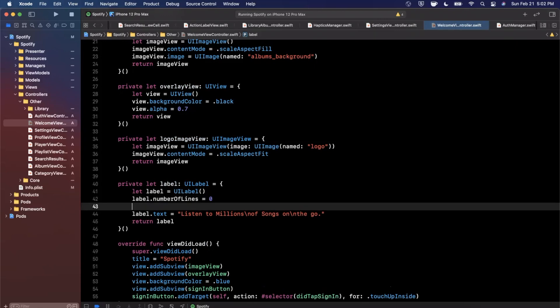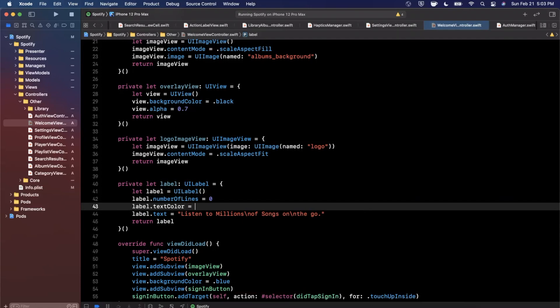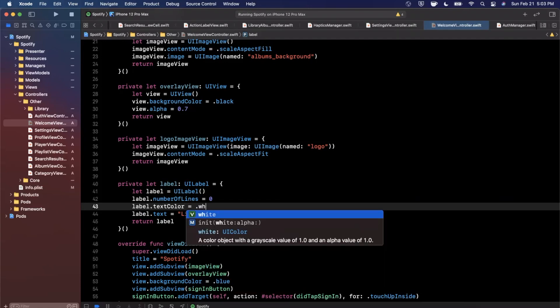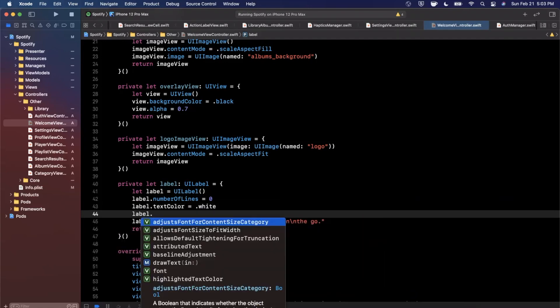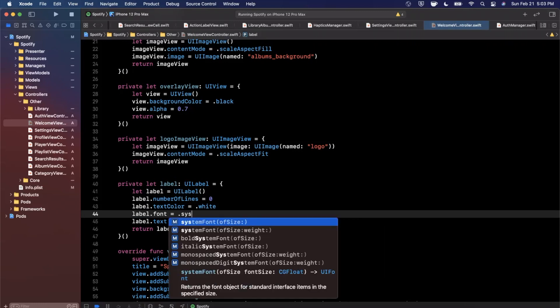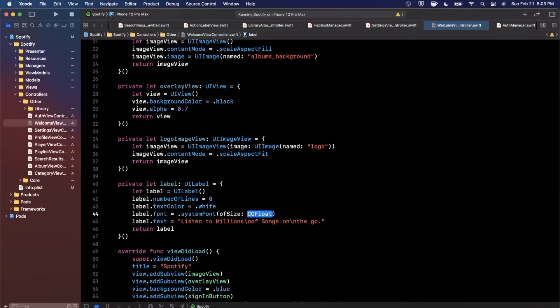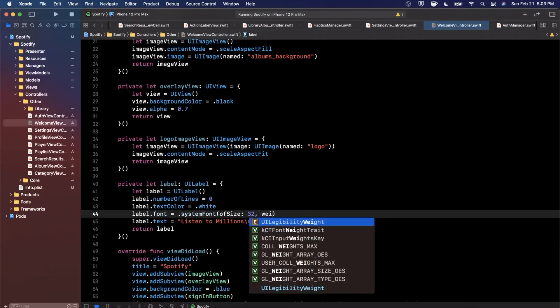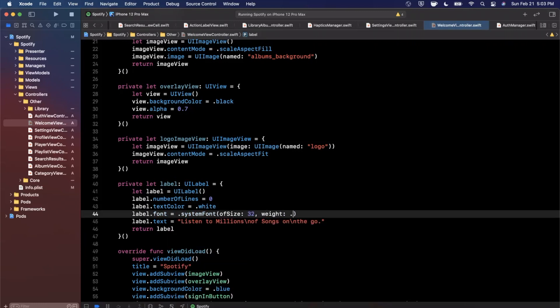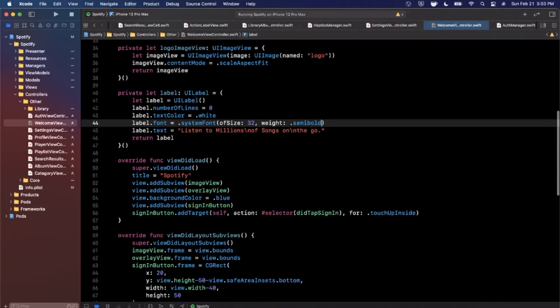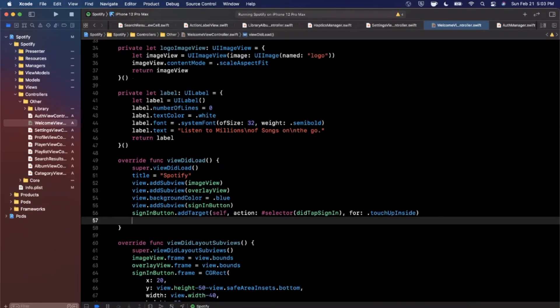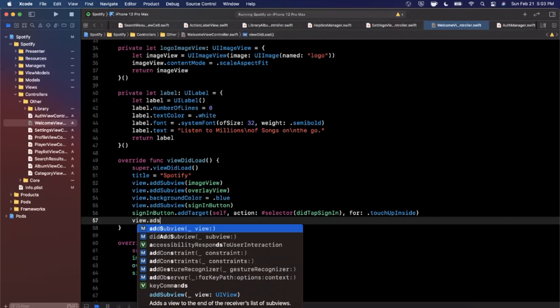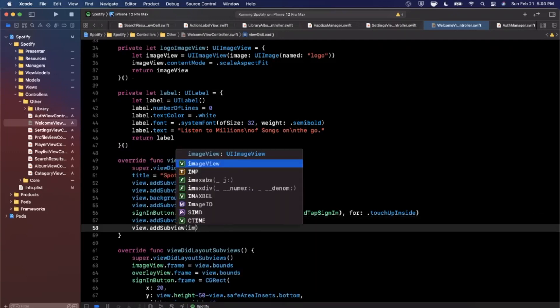We'll see what that looks like but we do want to go ahead and say for this label numberOfLines is zero so it does line break and then we also are going to say that the textColor will always be white since our background is dark and we're going to give it a nice font of system font size of let's try 32, weight of maybe semibold. That might be a little too bold, we'll adjust as needed. And at the bottom of viewDidLoad go ahead and add label as a subview as well as the image view which is logoImageView.